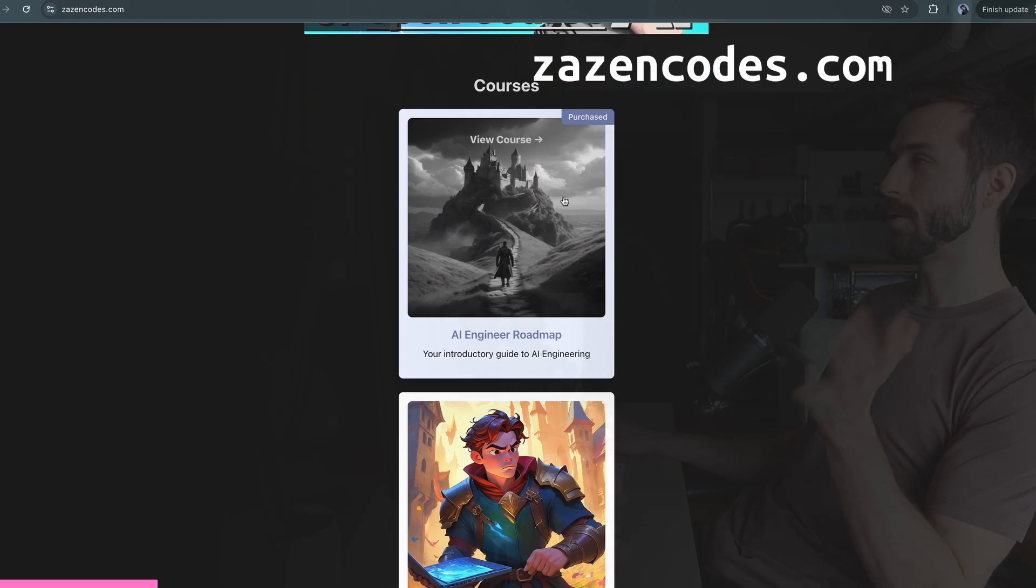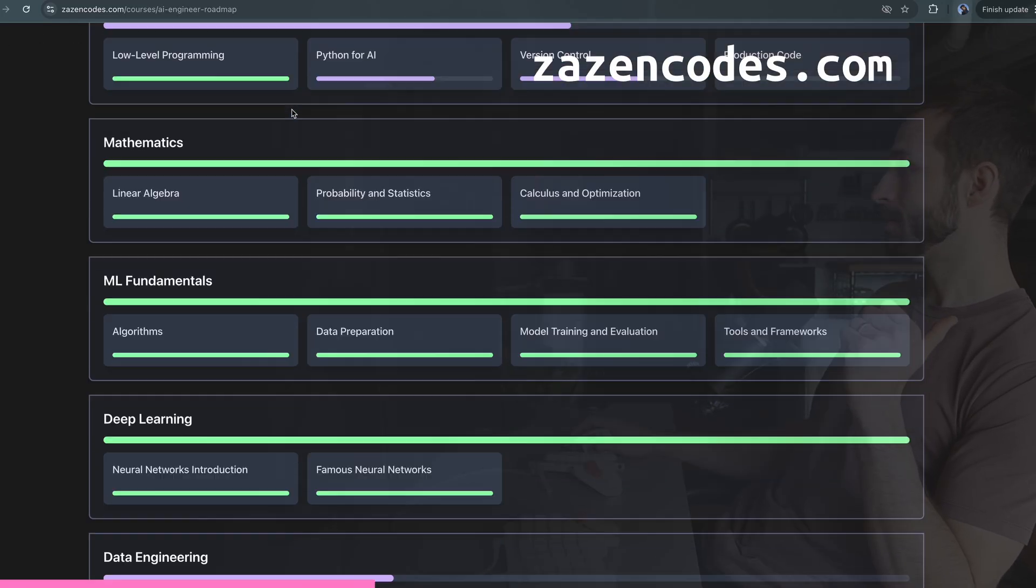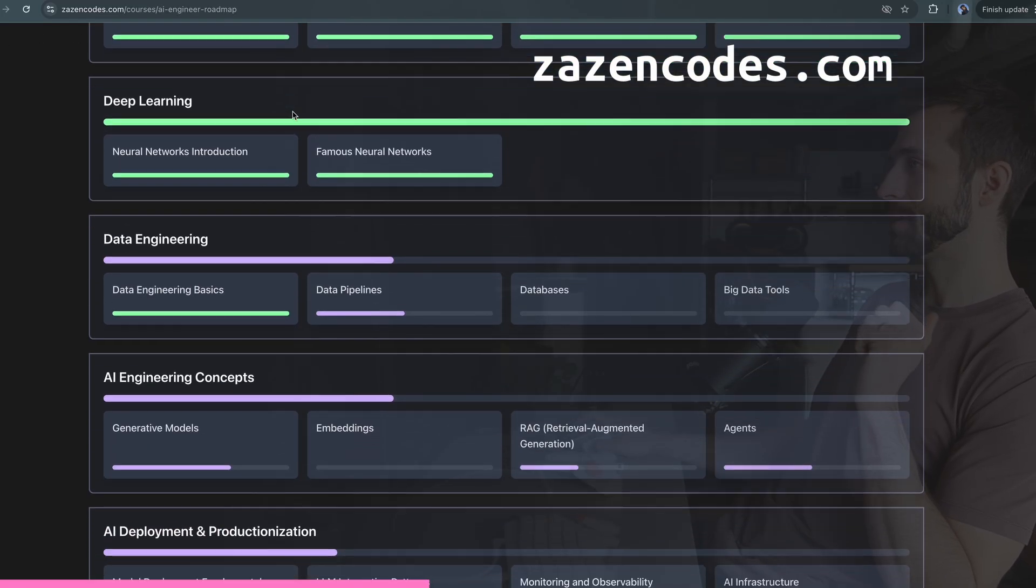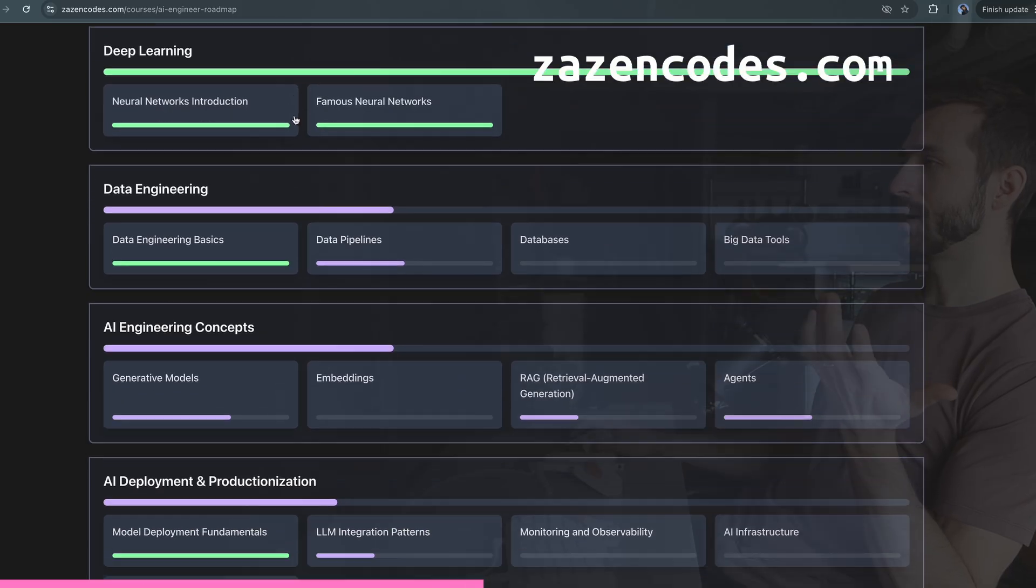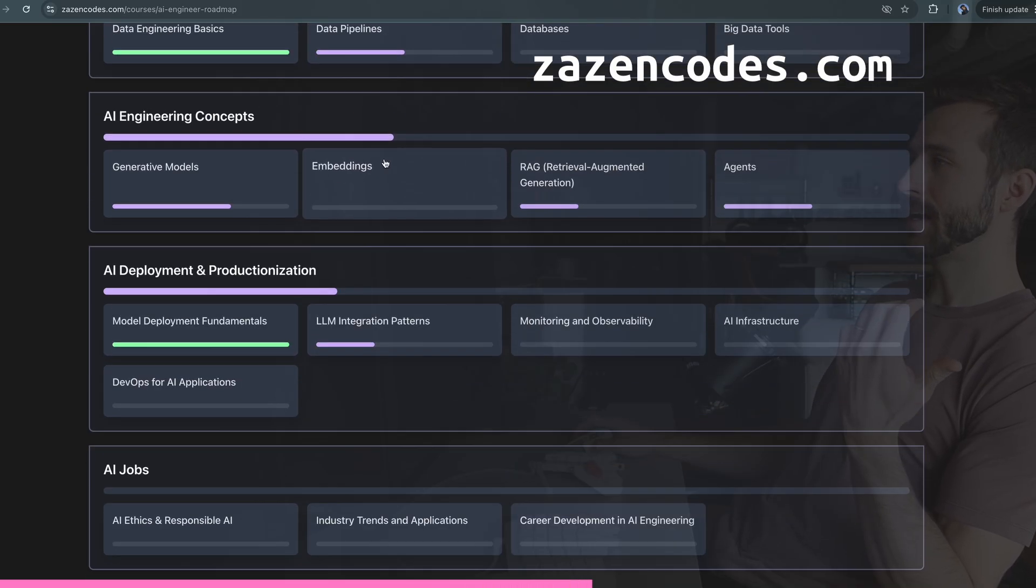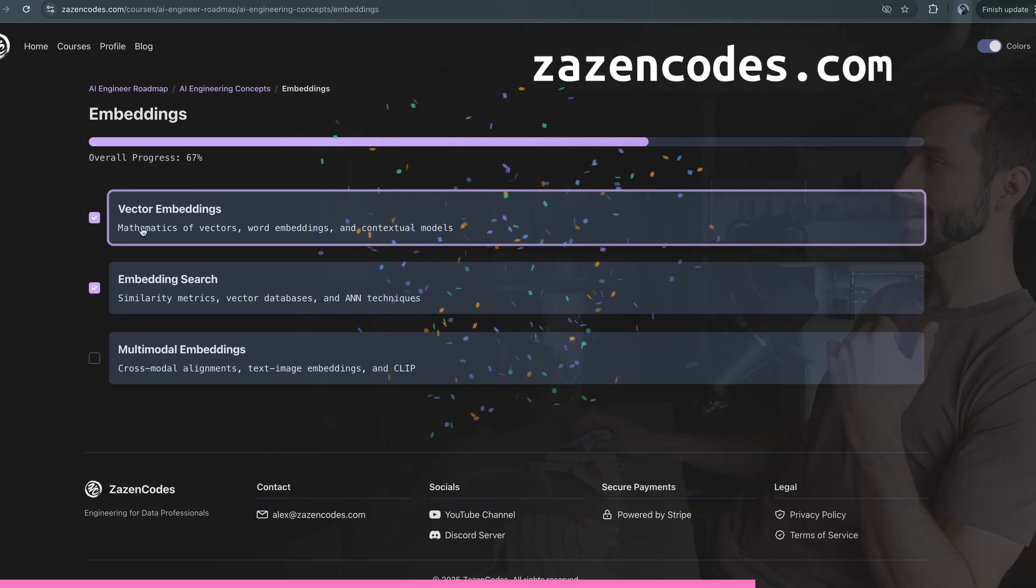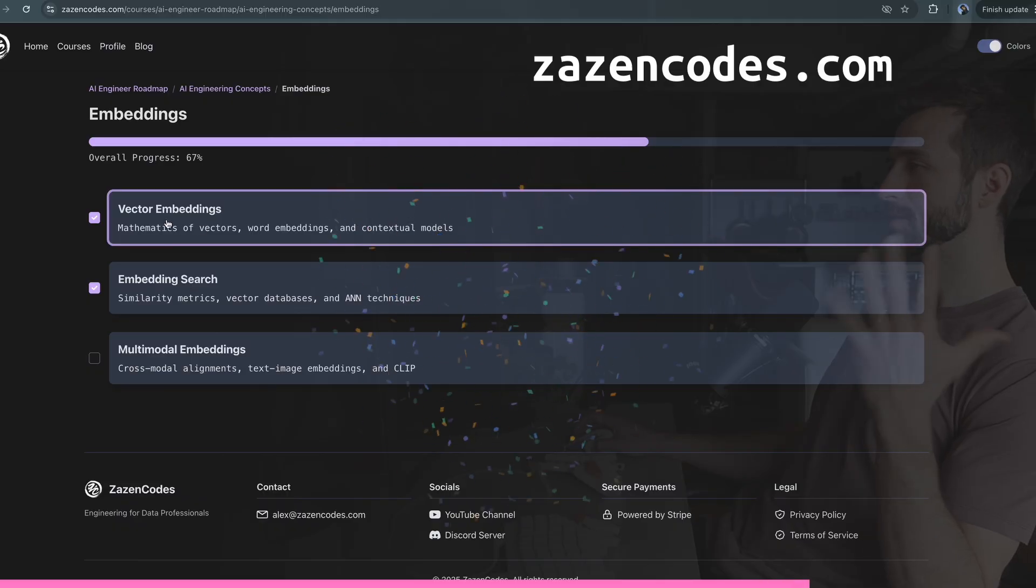Hey guys, just a super quick interruption to talk about my course, the AI Engineer Roadmap. If you go to zazencodes.com you can sign up here and start tracking your progress towards learning AI engineering. You just sort of check off all these topics and you can research these at your own pace.